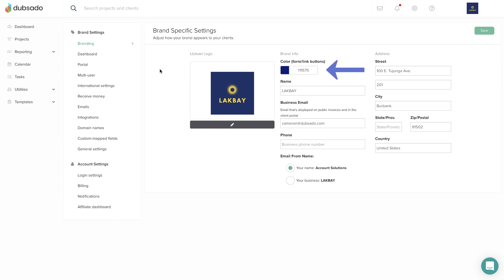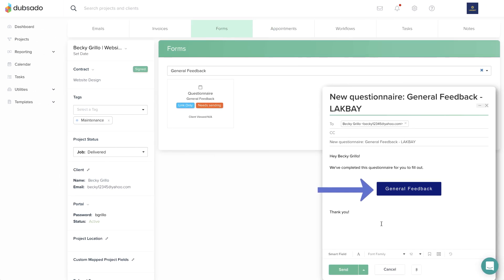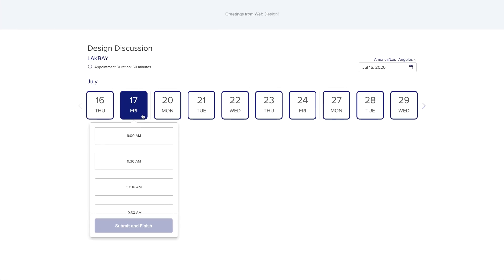Choose an accent color by clicking on the current color or the hex code. The color you choose will be the background color for buttons on client-facing emails and forms, as well as an accent color in your schedulers. We recommend choosing a darker or more vibrant color here because the button text will always be white.